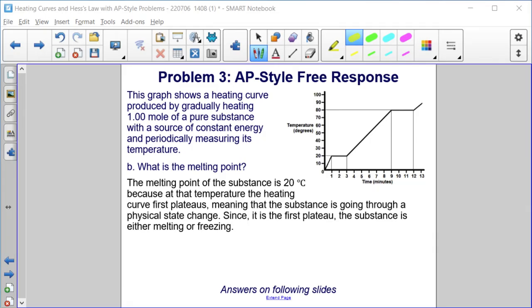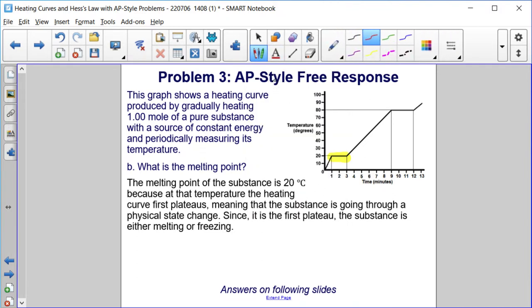Part B: What is the melting point? The melting point of the substance is 20 degrees Celsius, because at that temperature the heating curve first plateaus, meaning the substance is going through a physical state change. Since it's the first plateau, the substance is either melting or freezing. Below this is solid, liquid, gas — so what happens between a solid and a liquid? If we're adding heat, it's melting, so the melting point is at 20 degrees Celsius.